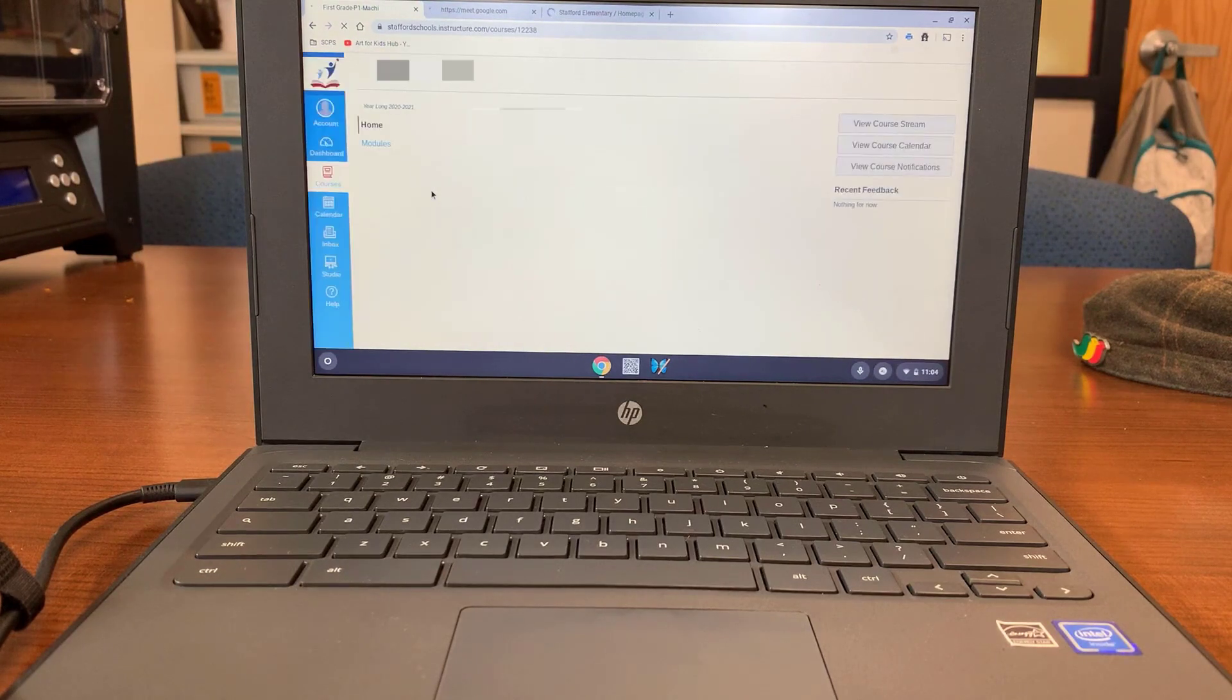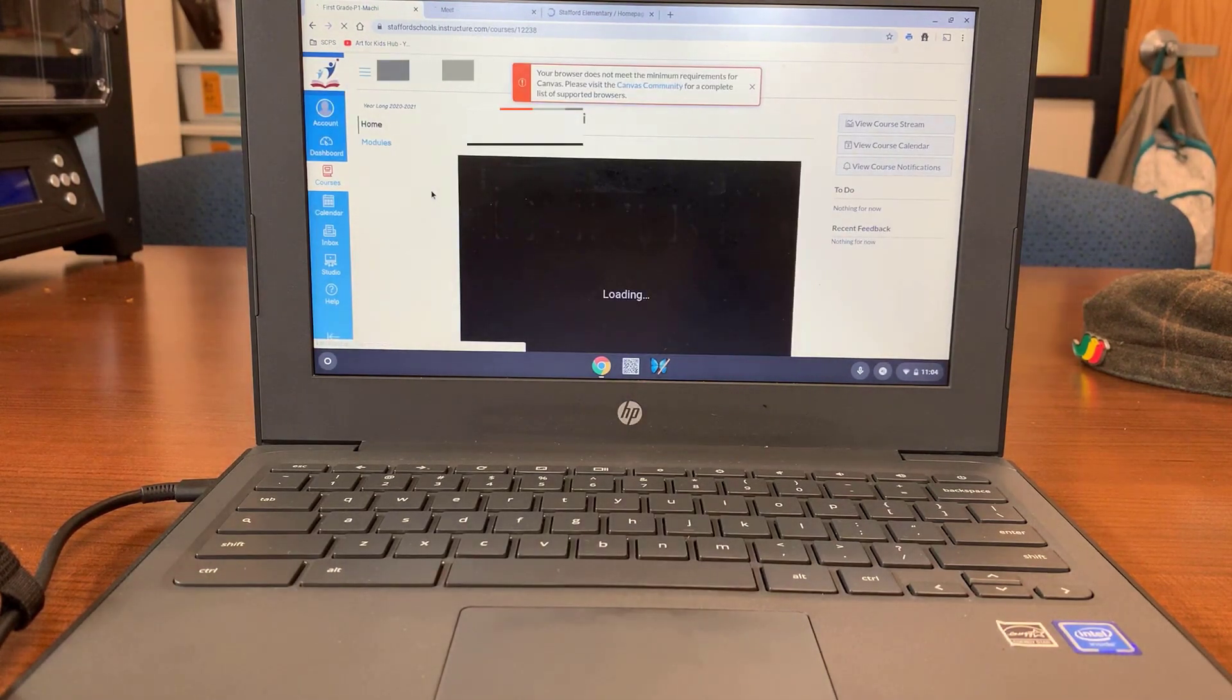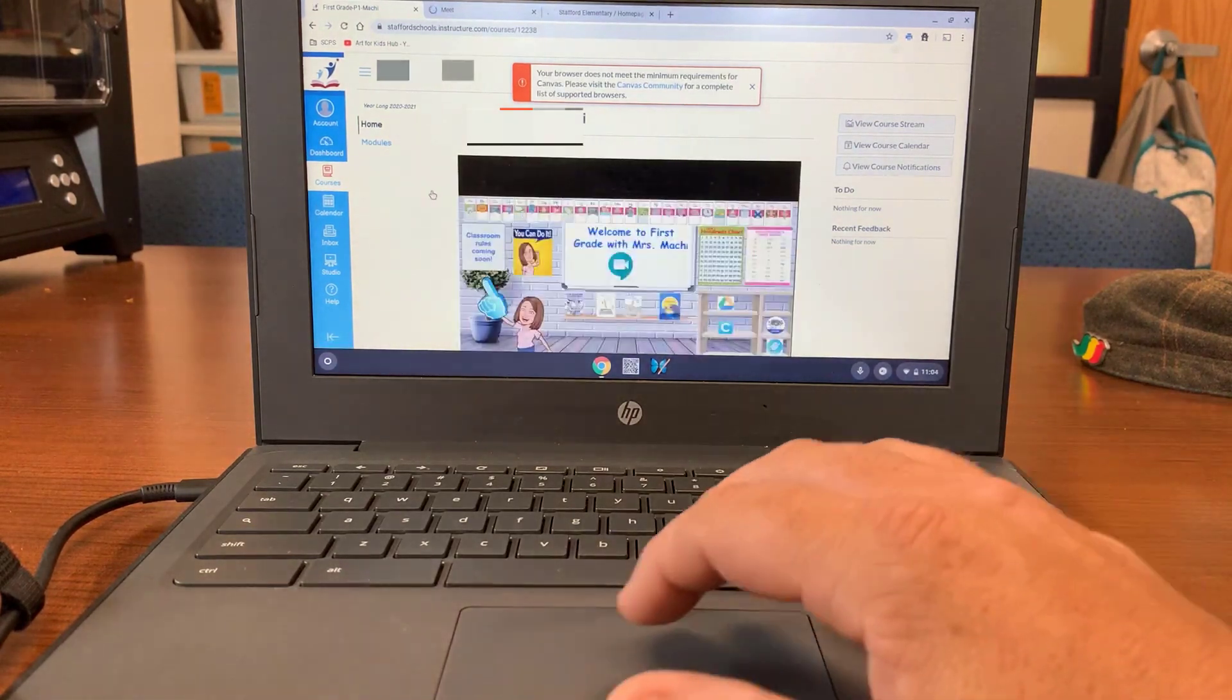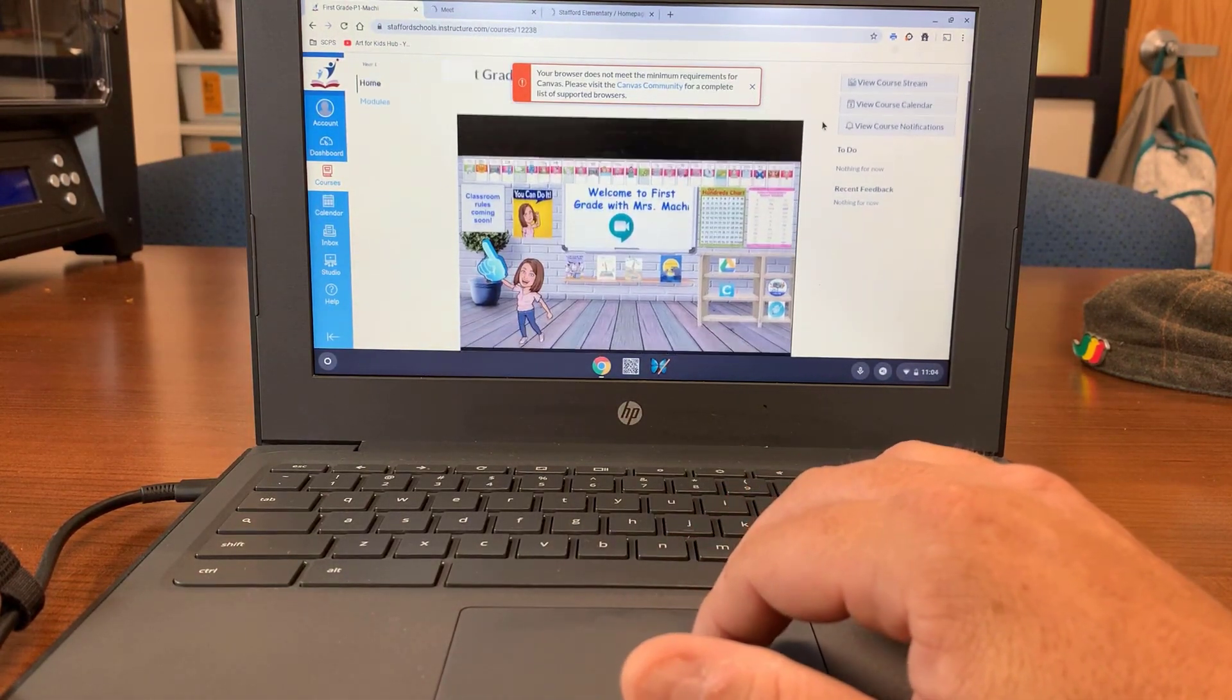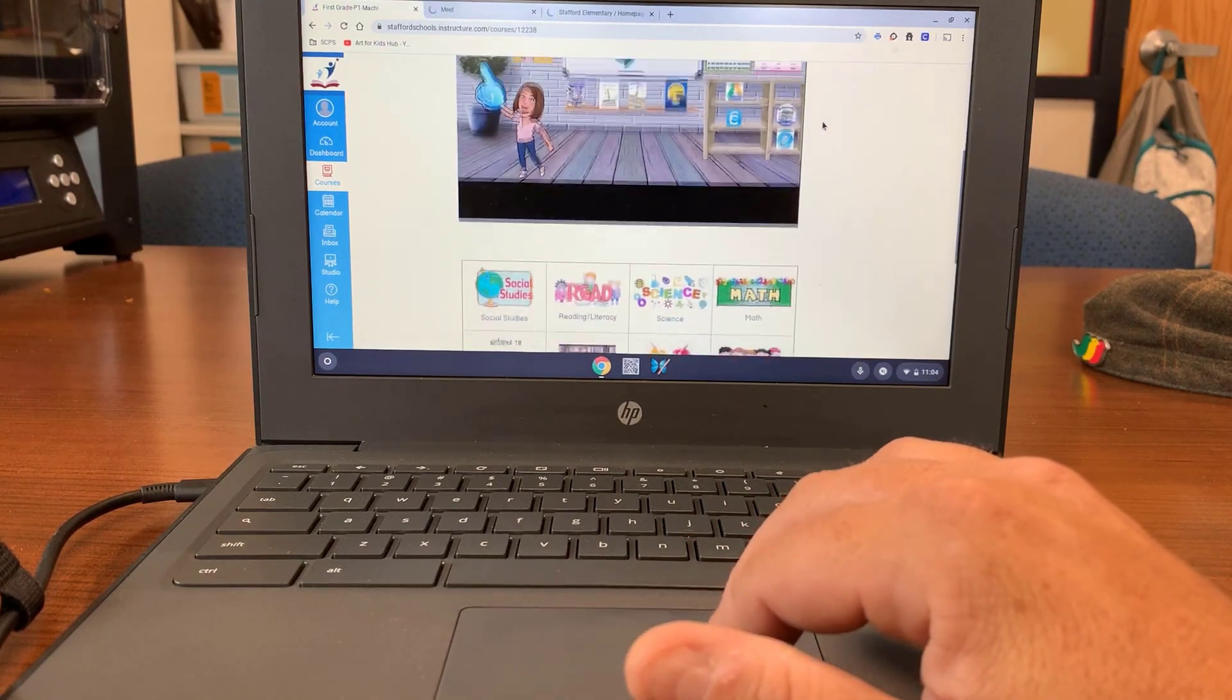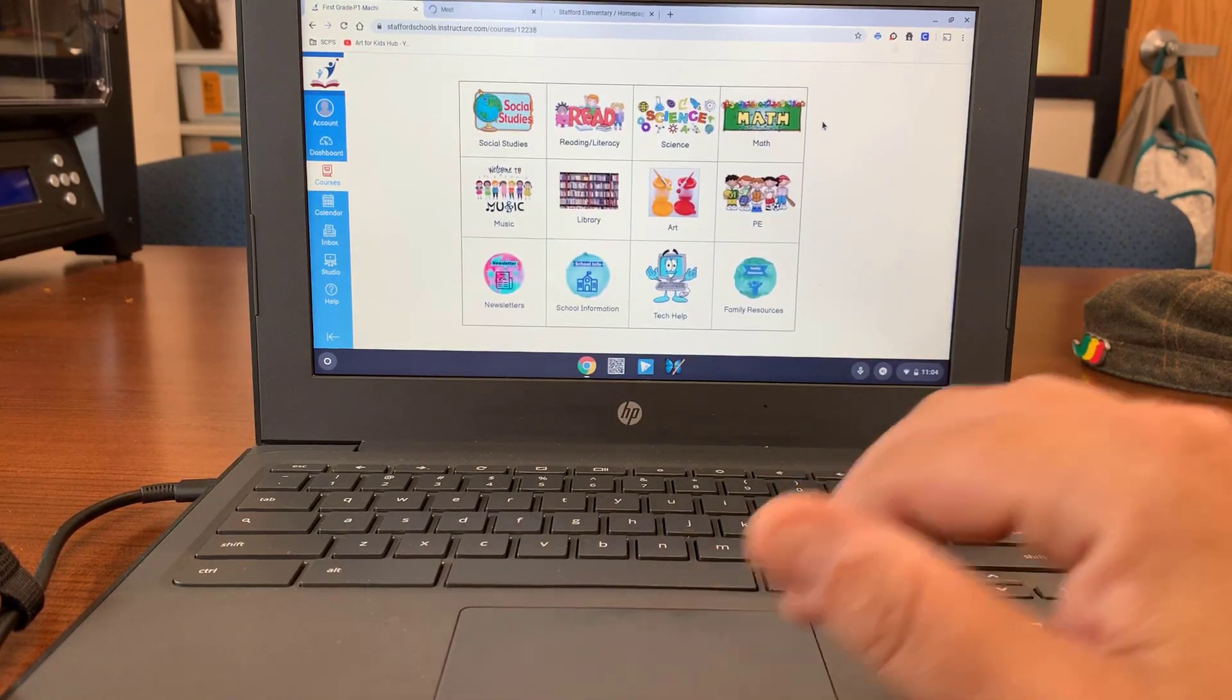This teacher used a fish as her course card. Now that you are in the Canvas course homeroom, you can scroll down and you can see the different buttons to get to different areas in Canvas.